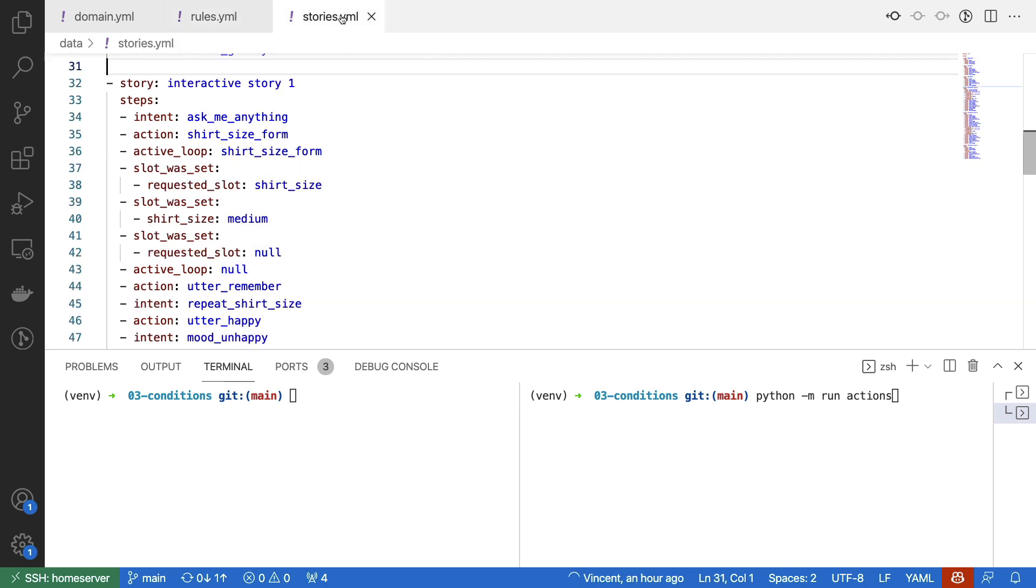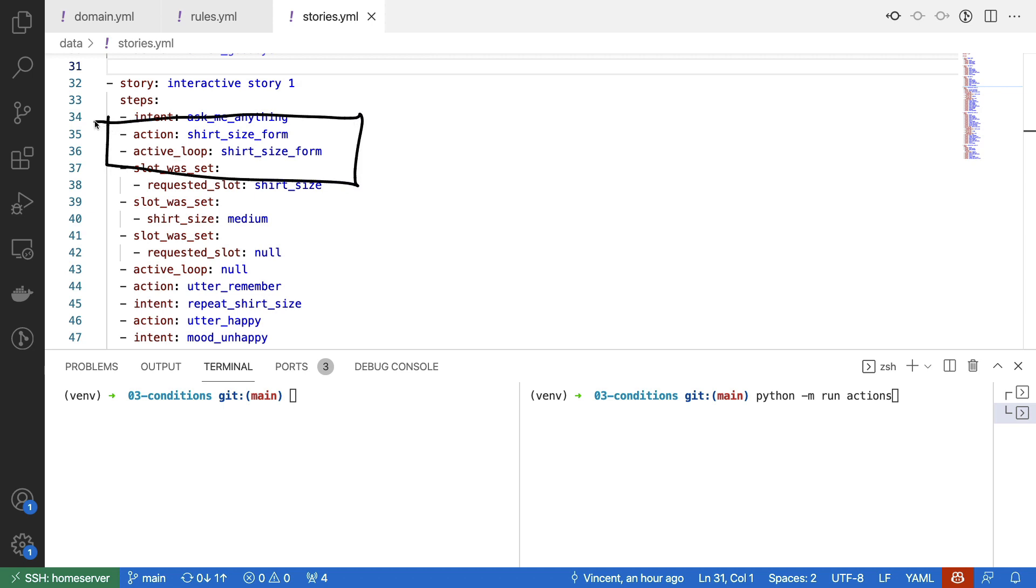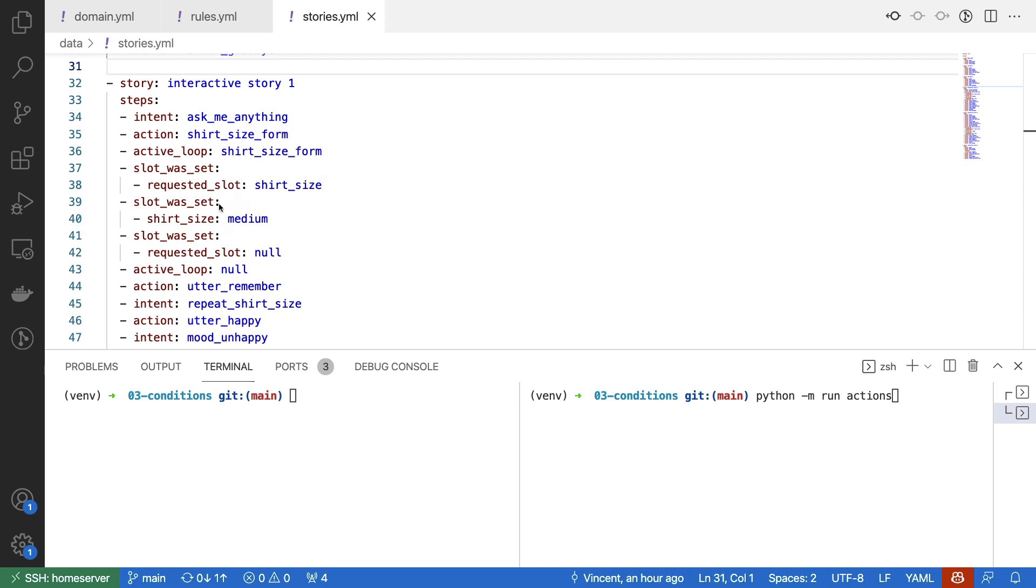It's usually also a good idea to just add a story to your stories.yaml file. And I have used Rasa Interactive to construct this story for training. In the story, you can see that when the ask me anything intent is triggered, indeed the loop is starting. So the form is active, then the form is asking for a slot. It's requesting the t-shirt size. And then in this conversation, medium was given. After that, we were no longer asking for slot values. And you should recognize that what I'm describing here is the same as what I had in my rules before.